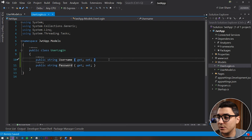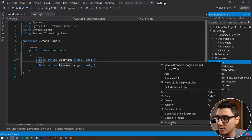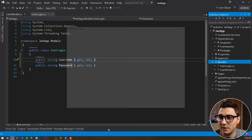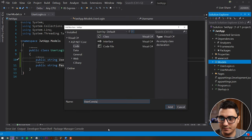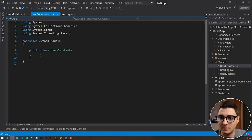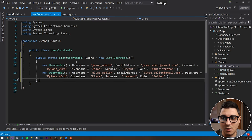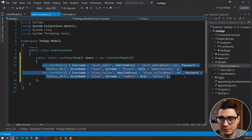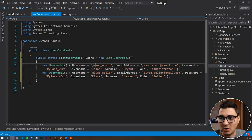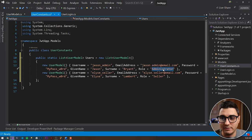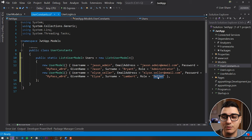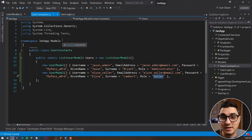The third class is UserConstants, which acts as a simulated database holder. It holds a list of two users: one called JSON Admin with a security role of Administrator, and one called Elise Seller with a security role of Seller. This is what we'll use throughout the application instead of an EF Core SQL Server database.